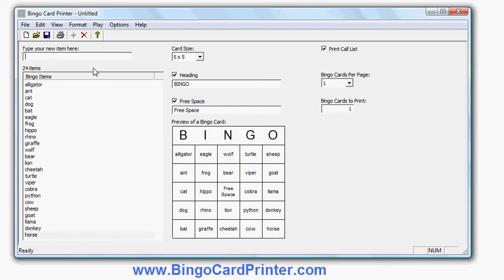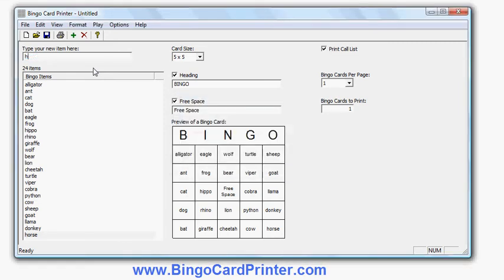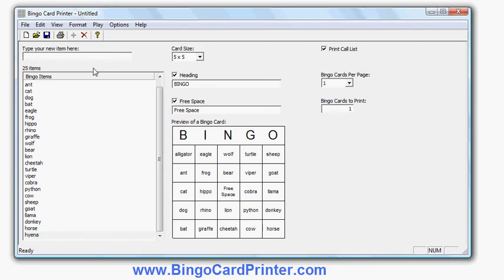So let's add a few more. Perhaps I will enter cheetah - I've already done that one, it warns me if I've done a duplicate. Hyena and tiger, that'll do for now.